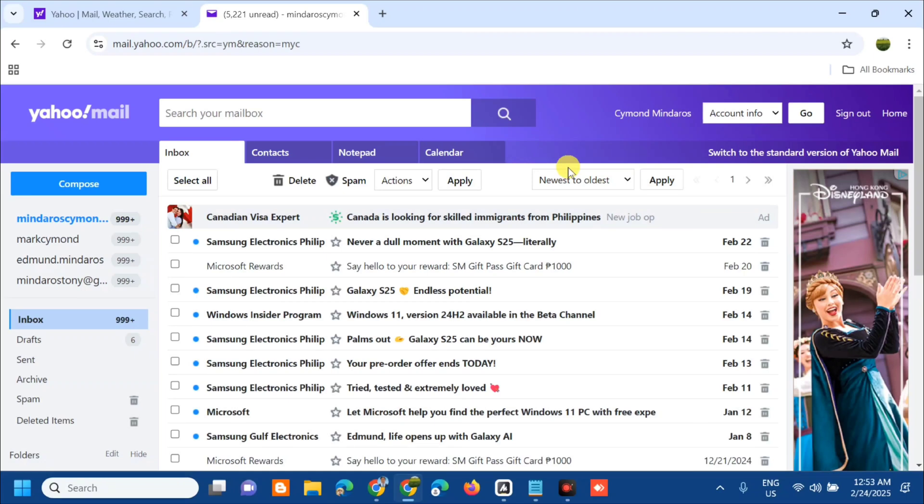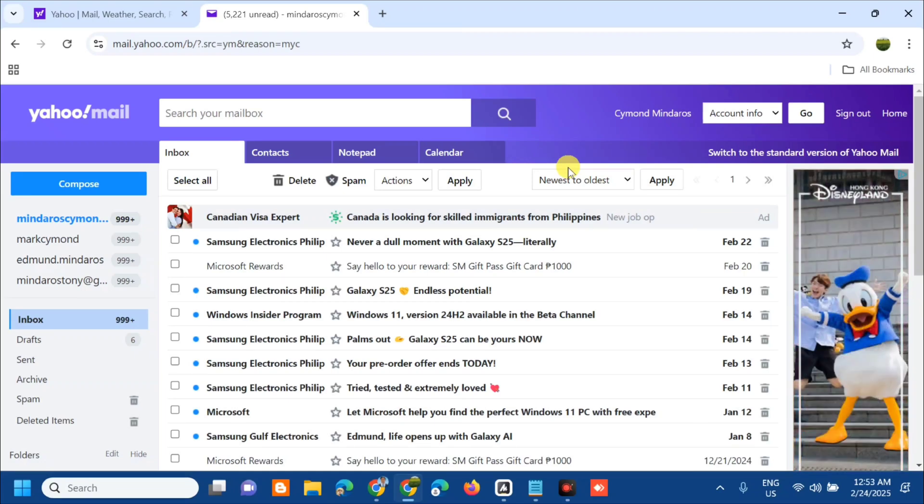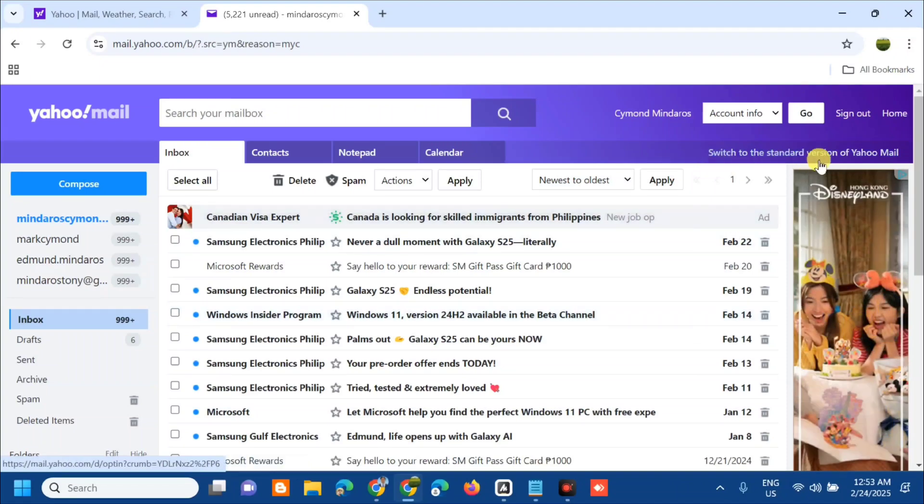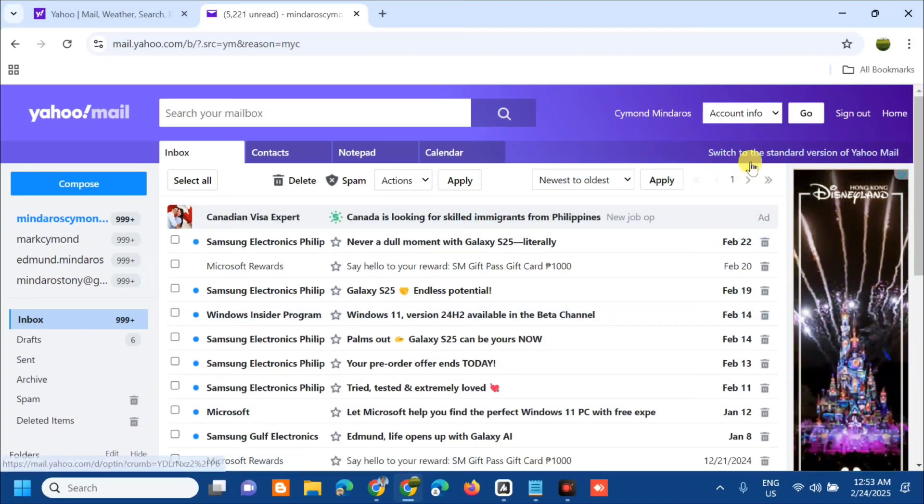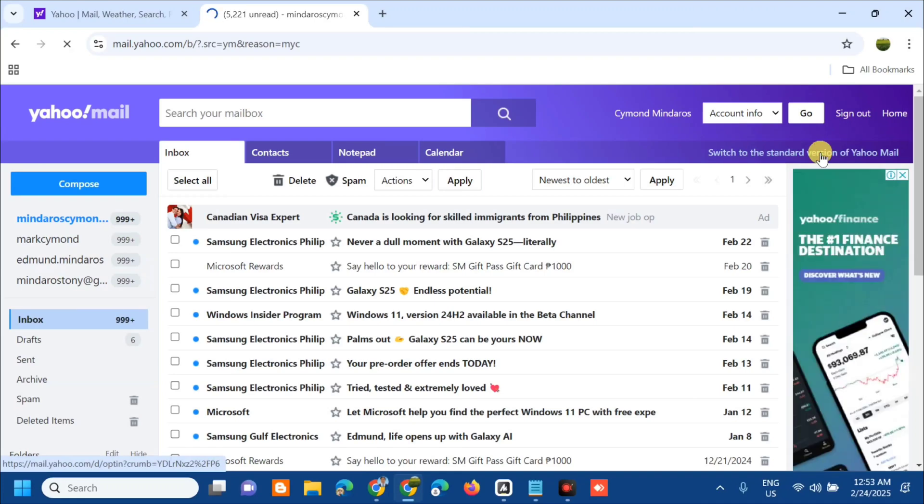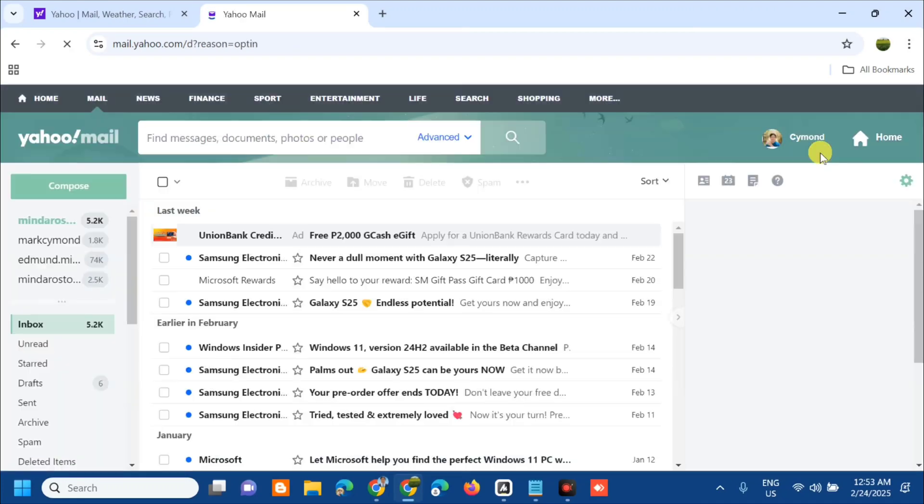If you want to switch again to the standard version of Yahoo mail, on the top right corner you can see this option: switch to the standard version of Yahoo mail. Then click and please wait just a few minutes.